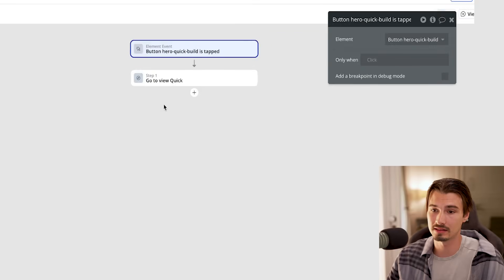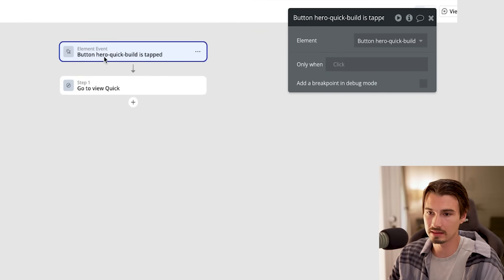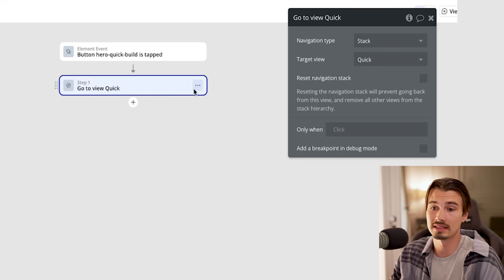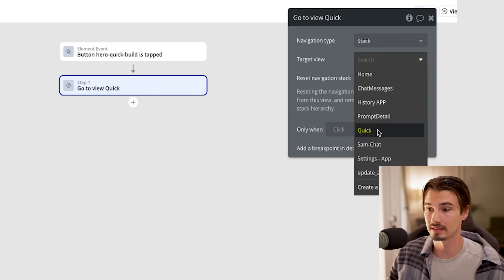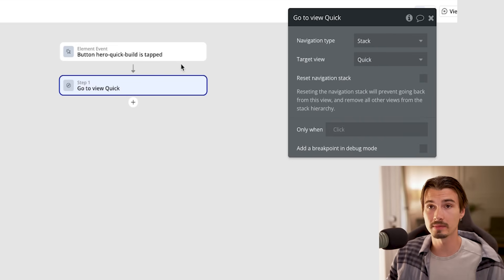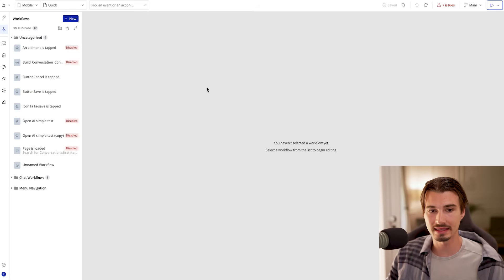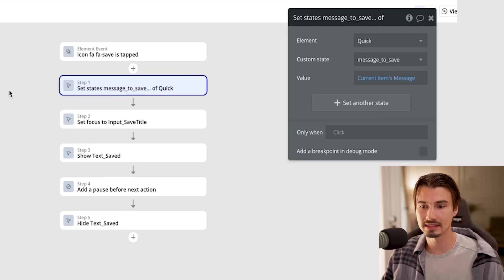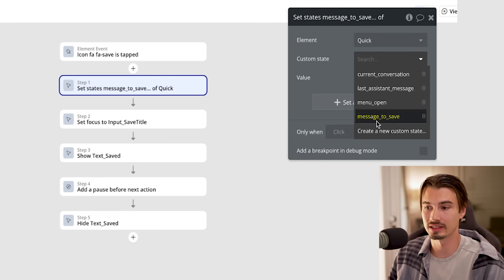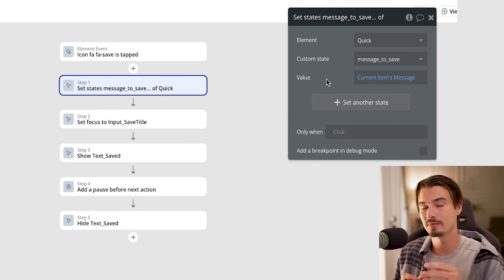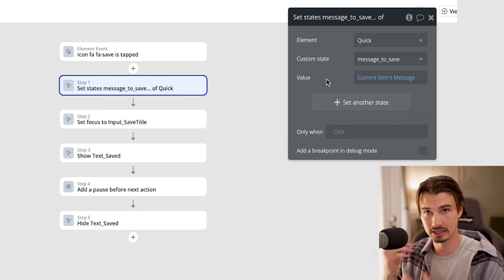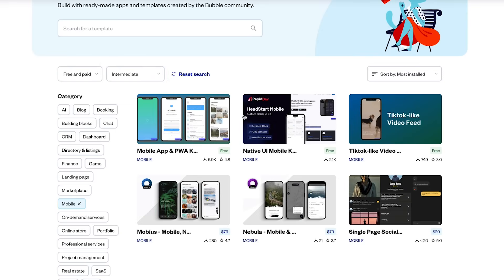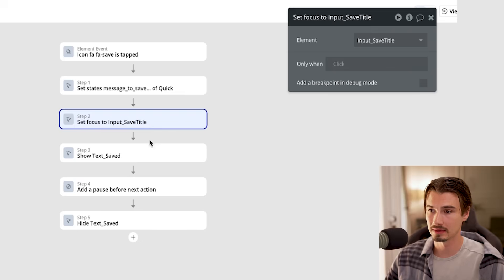What matters from here on out is the things that happen when you press the buttons. If you're on the button and say edit workflow, it brings you to the workflow view — this is really how things are managed within Bubble. If a button is tapped, something should happen, and this is where you decide what that something is. For the Quick Build button, there's just one step: navigate to a different view called Quick. For the Save button, multiple things happen — you actually want to save the prompt inside the user's history, which takes multiple steps using something called a custom state. Bubble has documentation on all this, and if you stick to templates, these things are set up for you already.